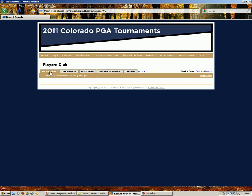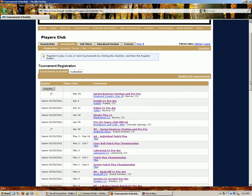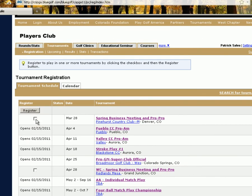You have now entered the Players Club. Under Players Club, select Tournaments. You will now see a list of Colorado PGA events that are upcoming. To register for one, simply check the box next to the event you want to register for and select Register.